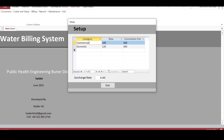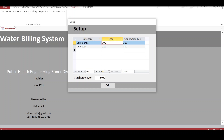We can have different categories of consumers. At present we have two types: commercial and domestic. Every consumer has his own monthly rate of charging, which is based on a fixed rate and a connection fee. We can also change the surcharge rate for consumers who pay their bills after the due date.